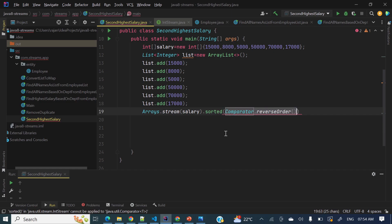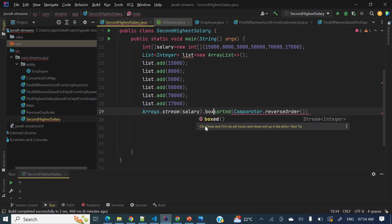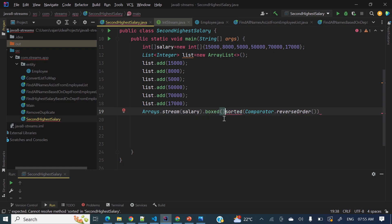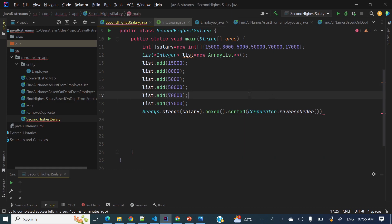To fix this, we need to convert the IntStream to a Stream of Integer. We can do that by calling .boxed() — if you call boxed(), it will return a Stream of Integer, not an IntStream. Once we apply boxed(), there is no error and we can then use sorted(Comparator.reverseOrder()).